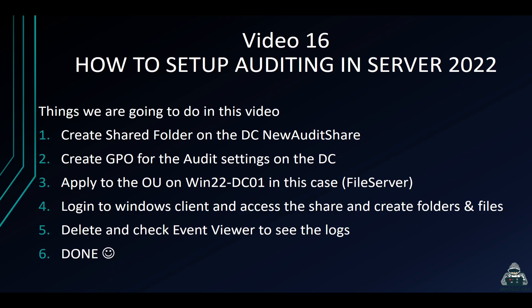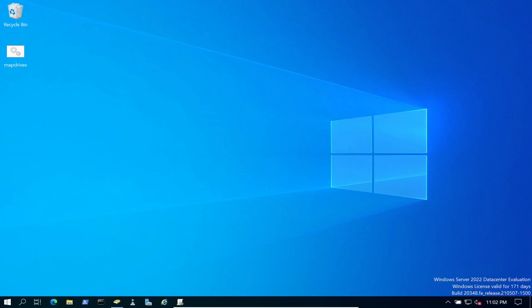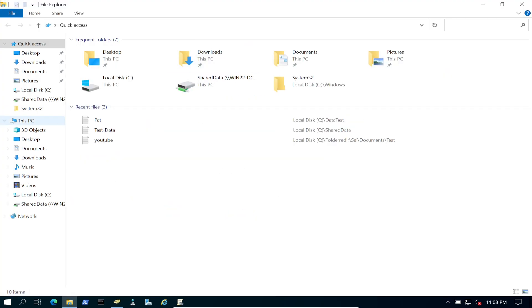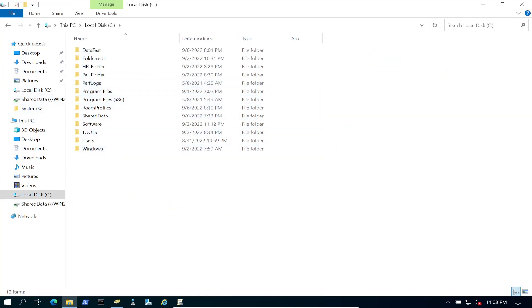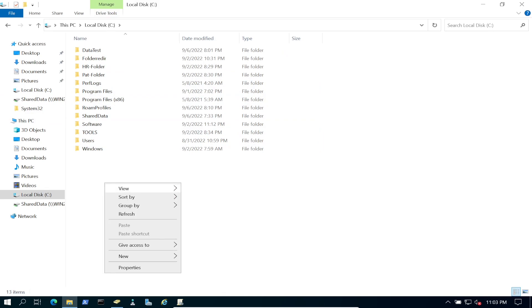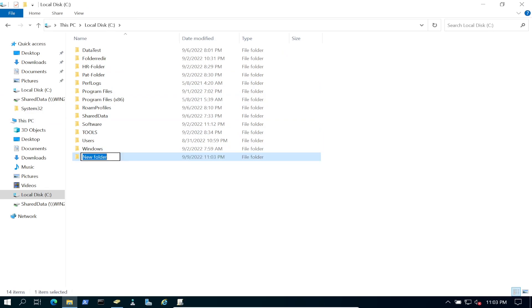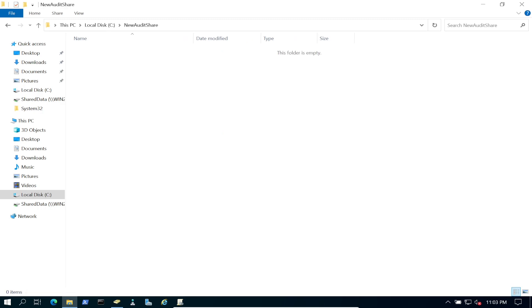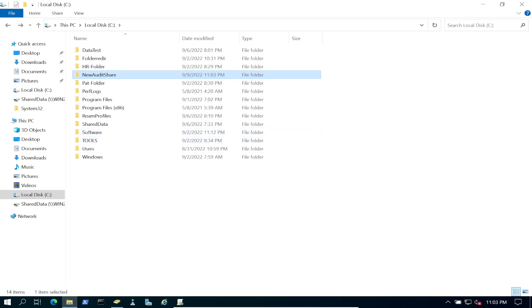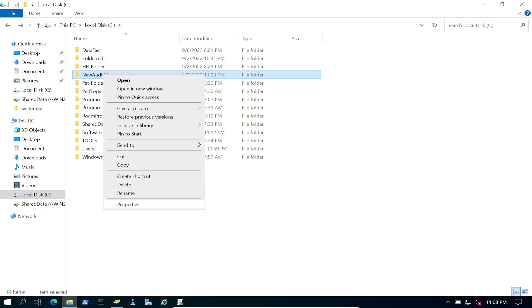Let's open up our domain controller. First things first, we're going to open up File Explorer, go to the C drive, and create a new folder. I'm going to name this folder 'New Audit Share'. Let's right-click on it and go to Properties.